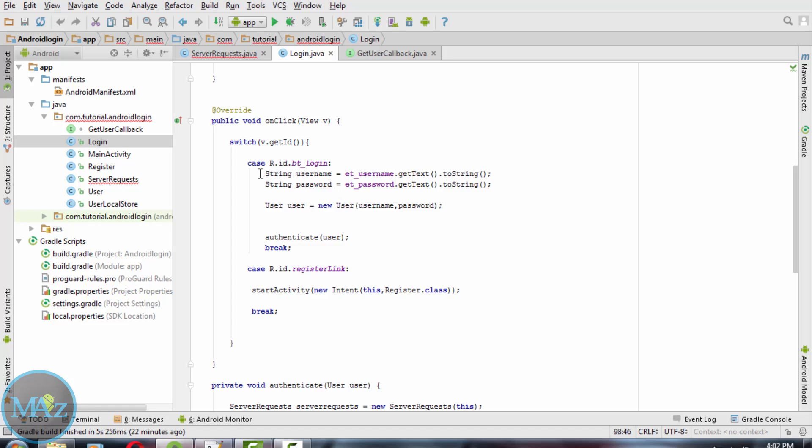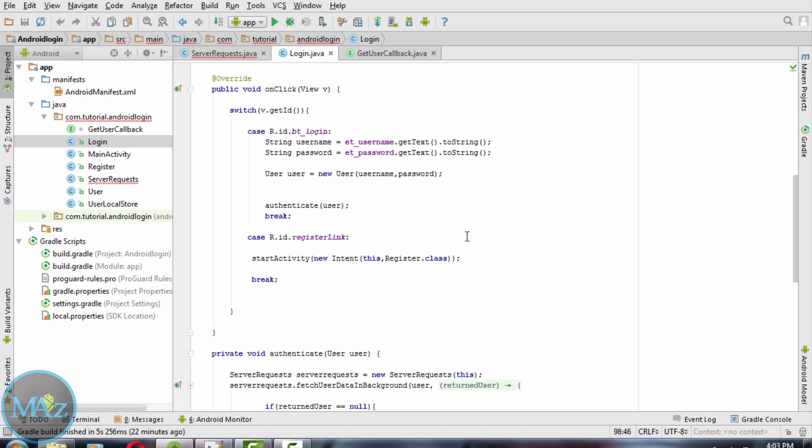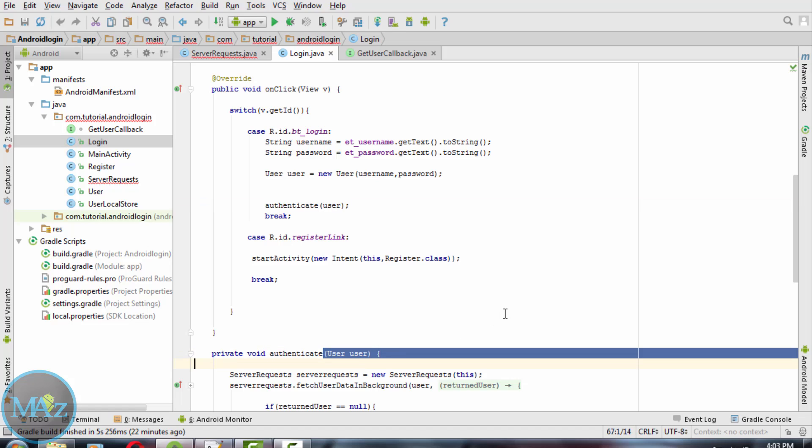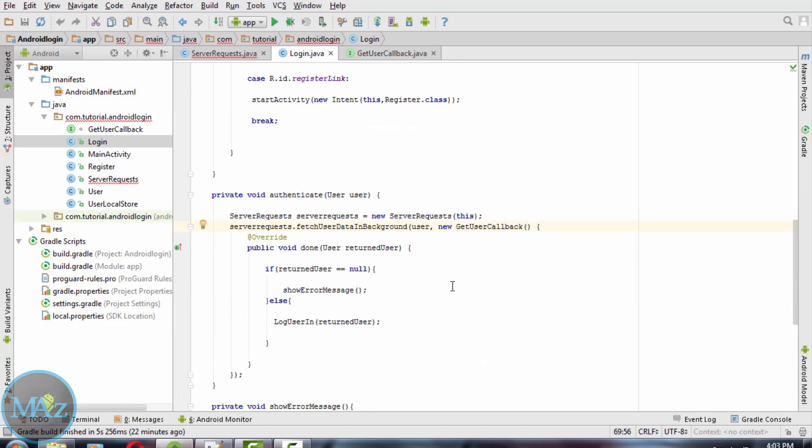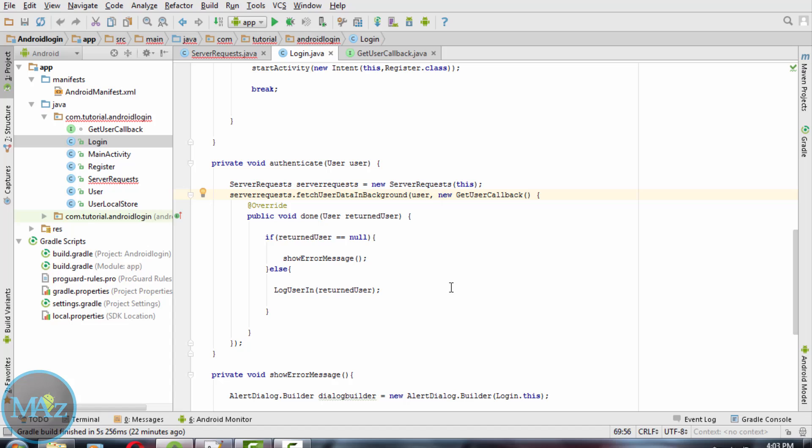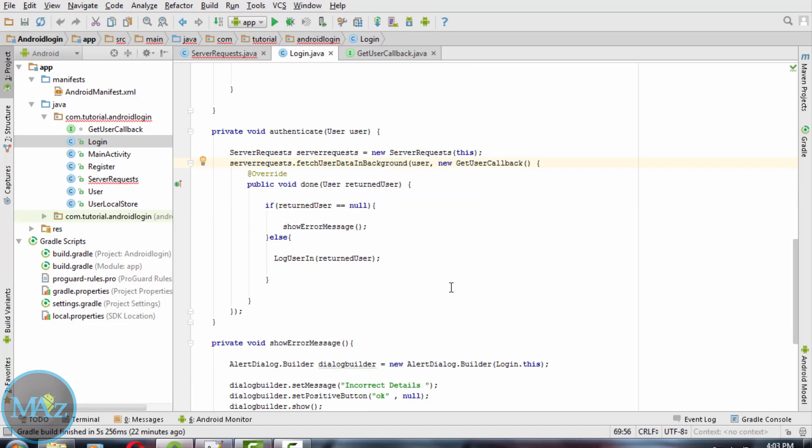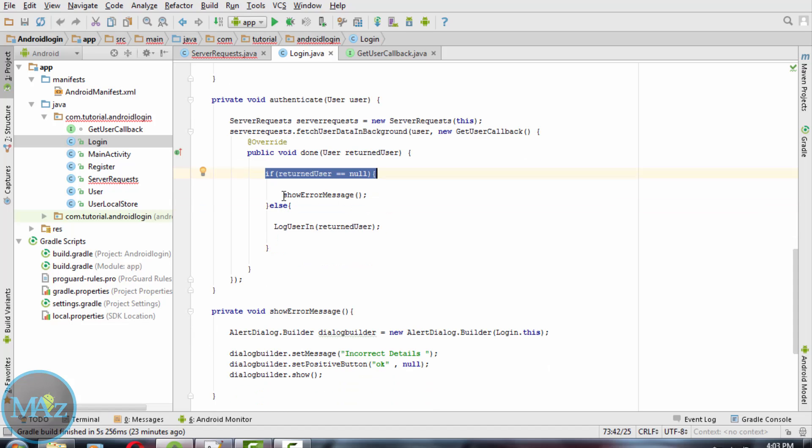When you try to login you need to put the username and password. After the username and password are entered, authentication is required, so the authenticate method will be called. After the authenticate method, authentication user can login to the database. If the login data is wrong then an error message will be shown.